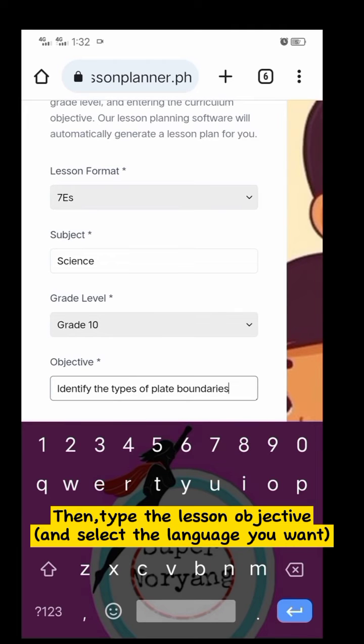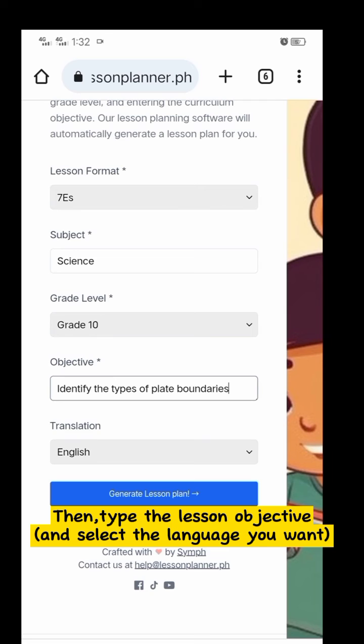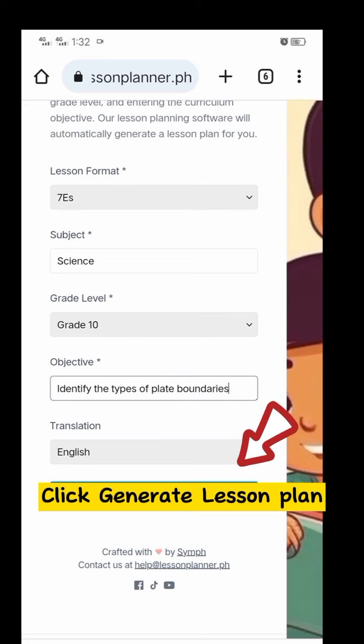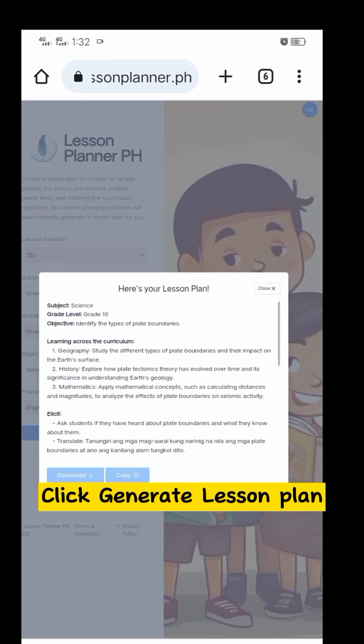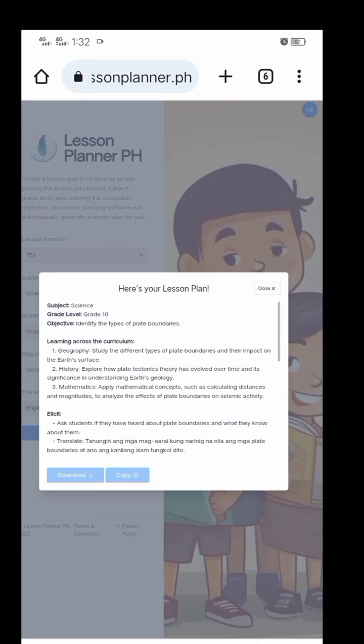Then, type the lesson objective and select the language you want. Click Generate Lesson Plan.